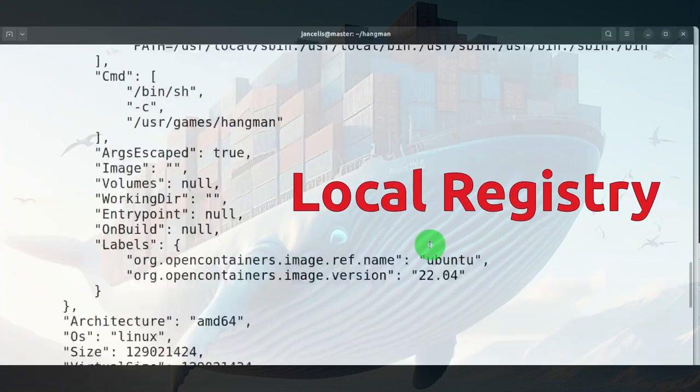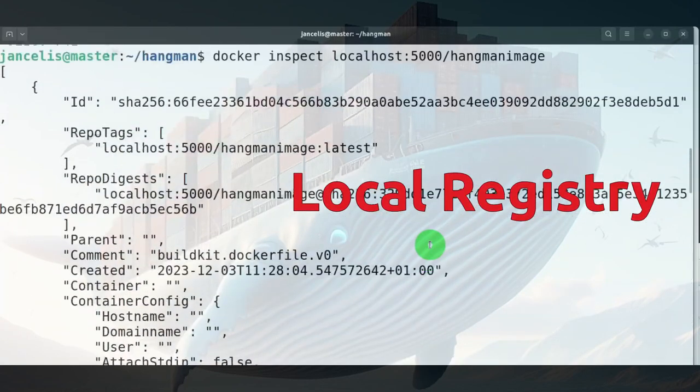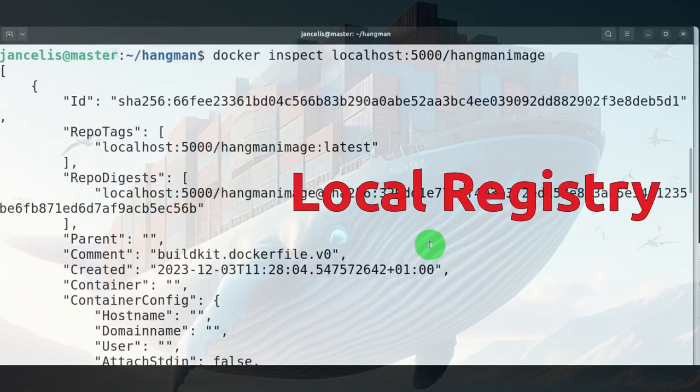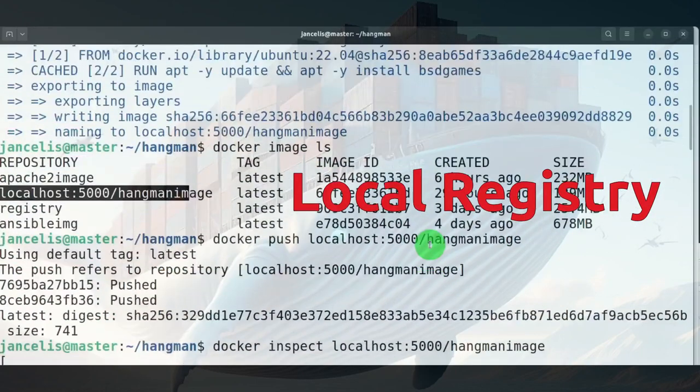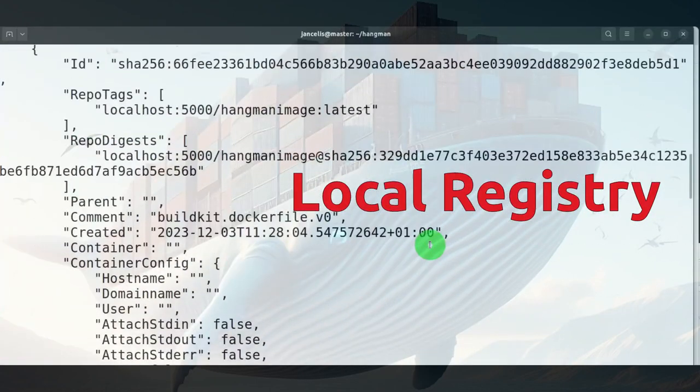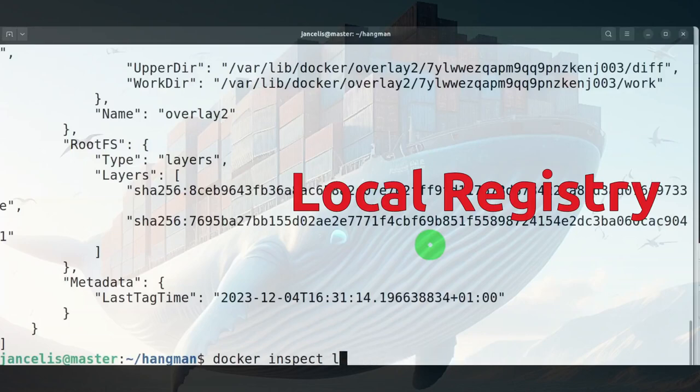Docker inspect has a volume somewhere which is mapped to the disk. I have to do it to the registry, inspect registry.